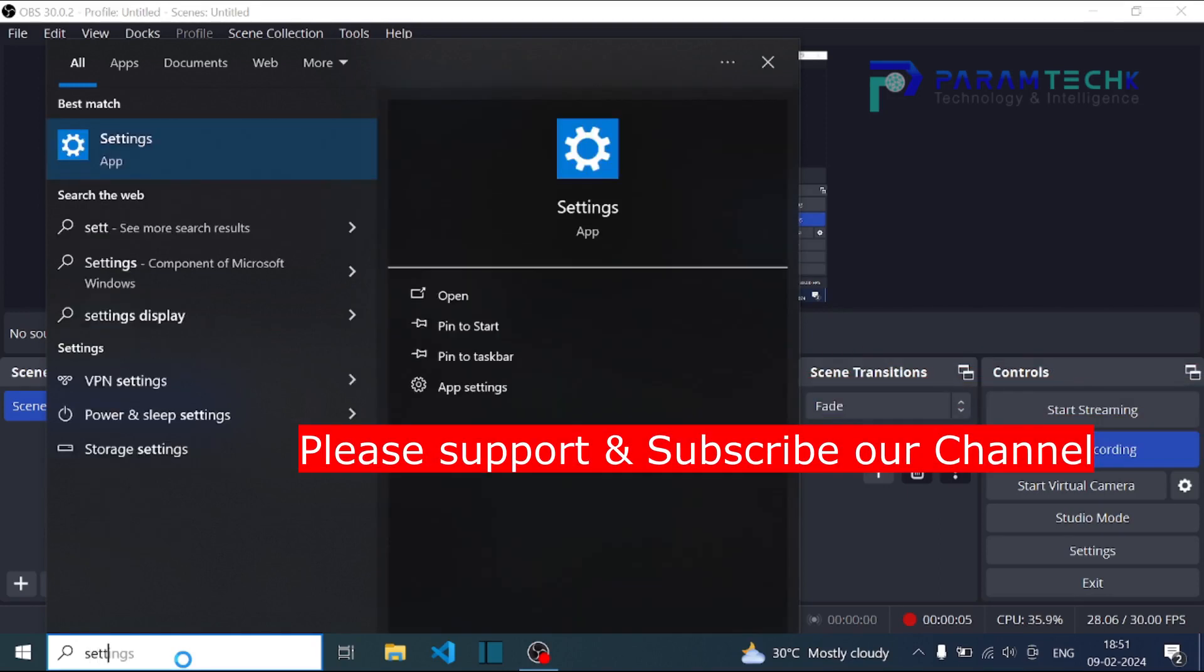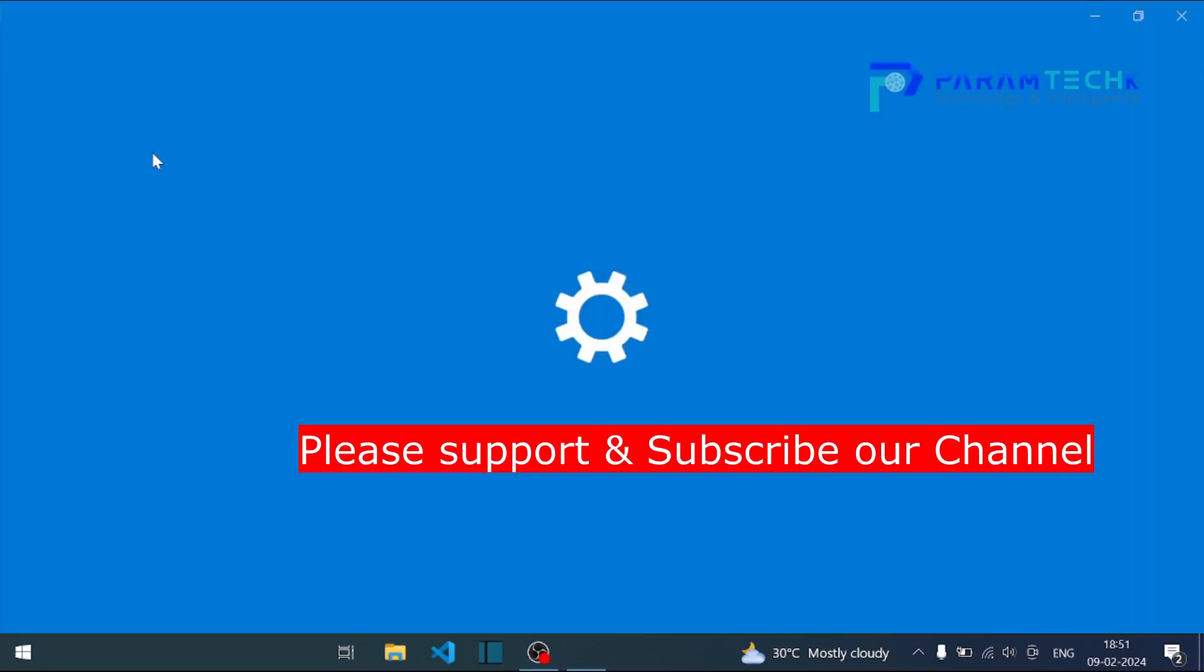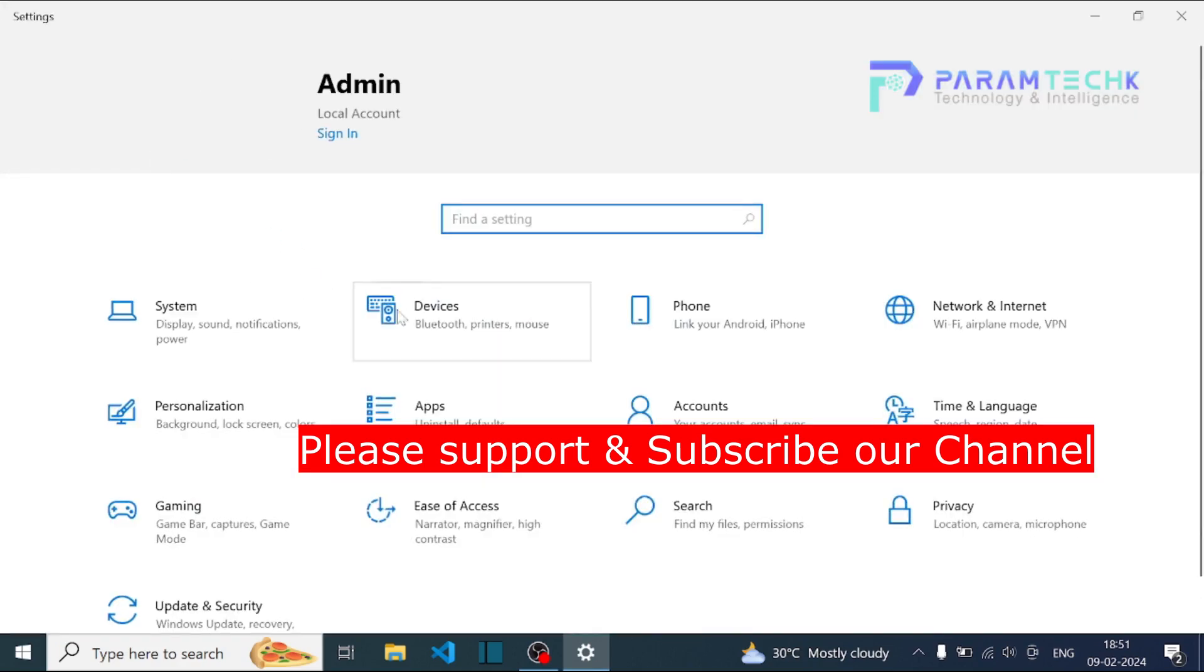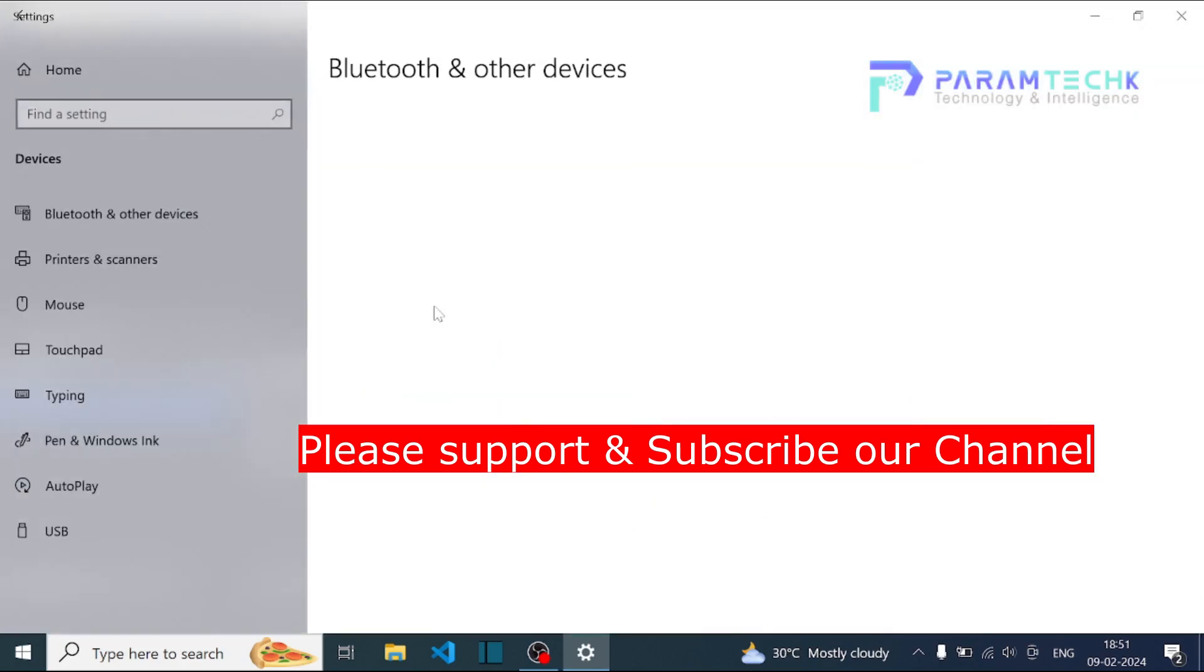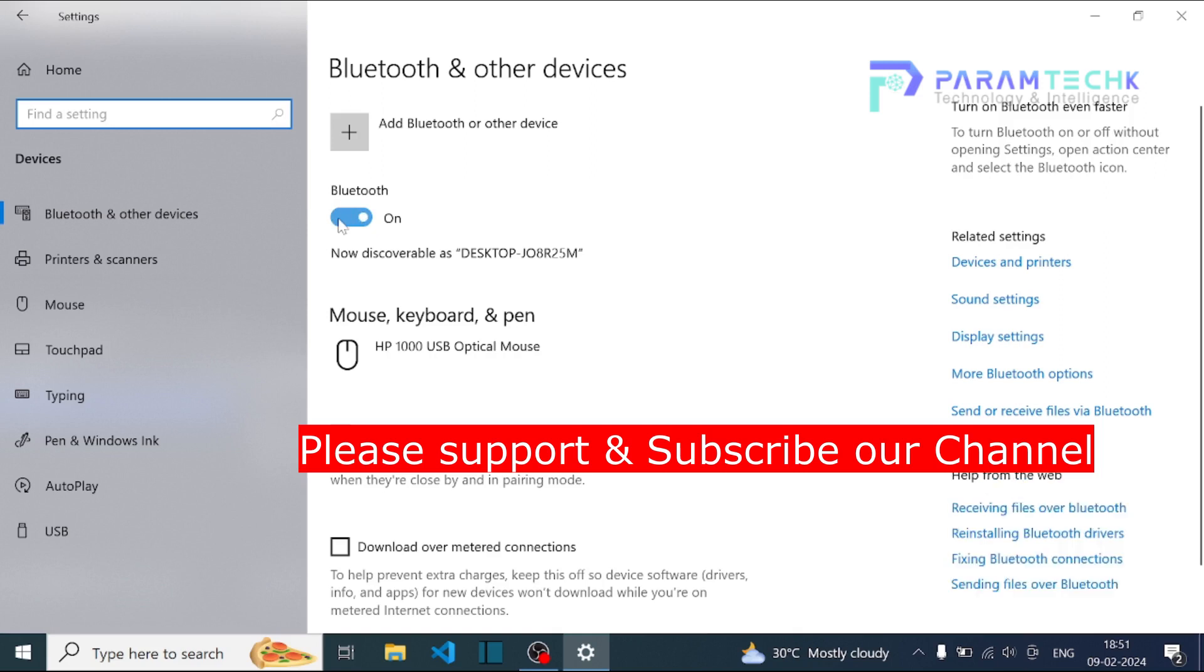Hi guys, welcome back to ParamTech. Let's quickly connect a Bluetooth device to laptop. Go to Settings where we can see Bluetooth and other devices. We should enable the Bluetooth on.